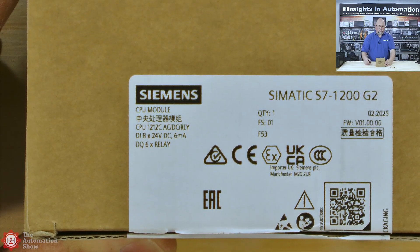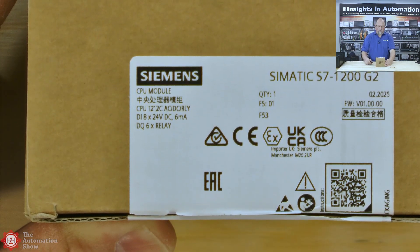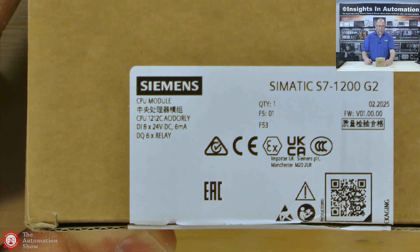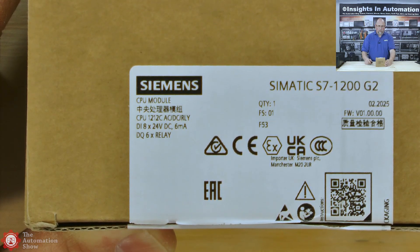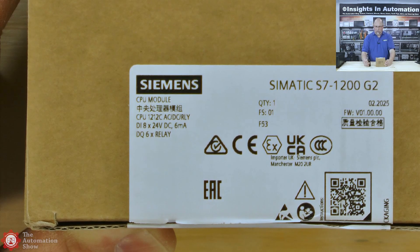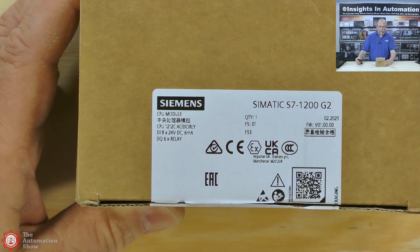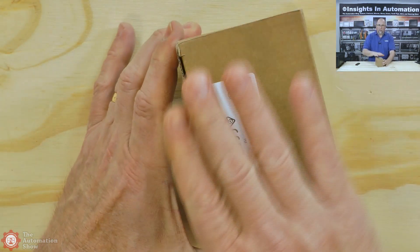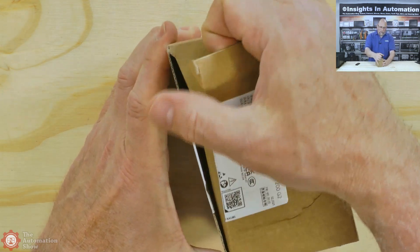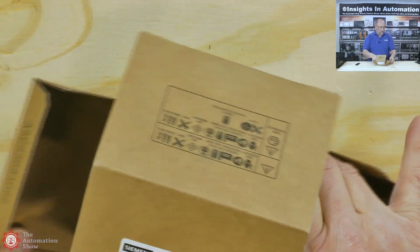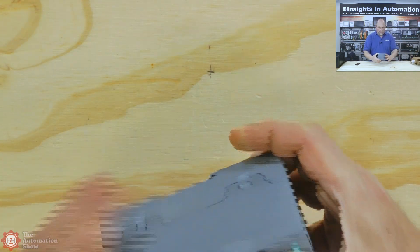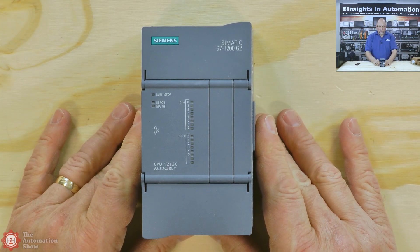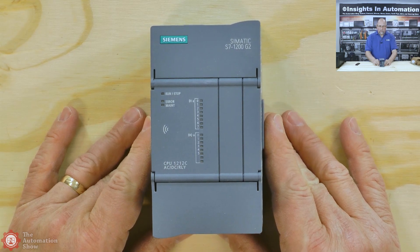We can see it's a CPU 1212C, AC-DC relay, eight digital in, six relay out. So let me back out just a little bit. Let's open this up. I already broke the seal here this morning, so we're going to go ahead and open it up. We'll put the box to one side here. This is what it looks like. This is the front. It's very thin, but taller, right?